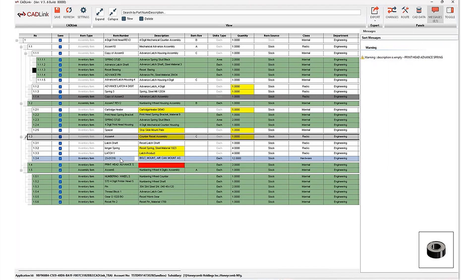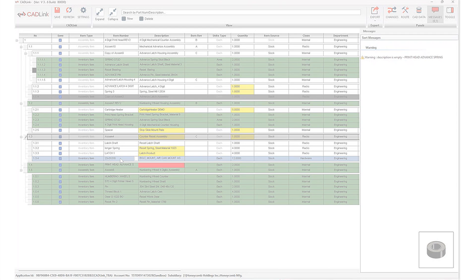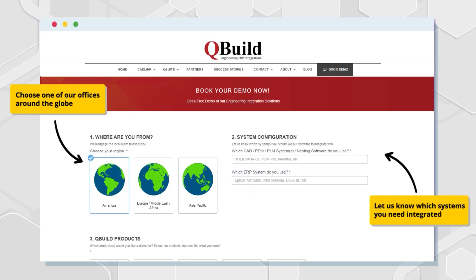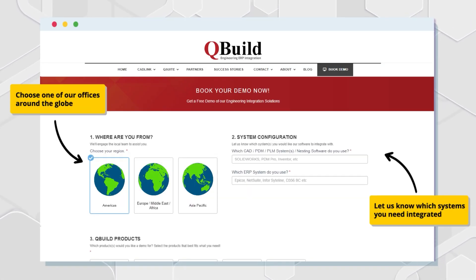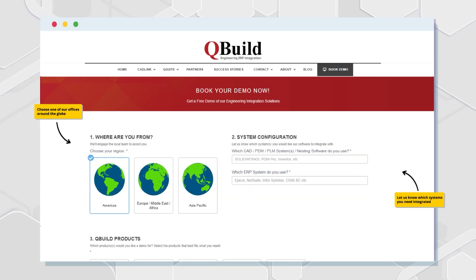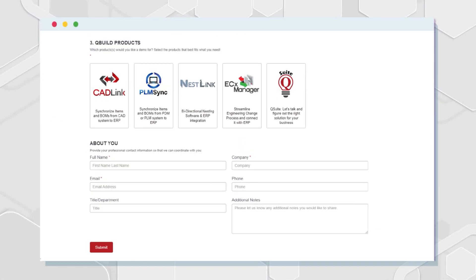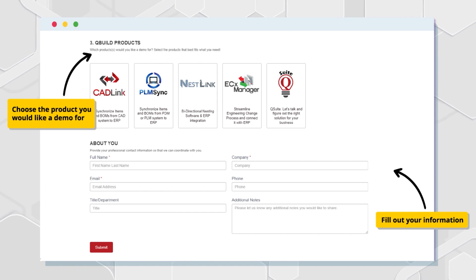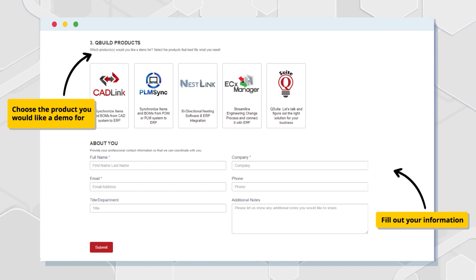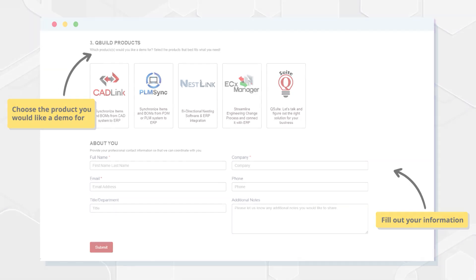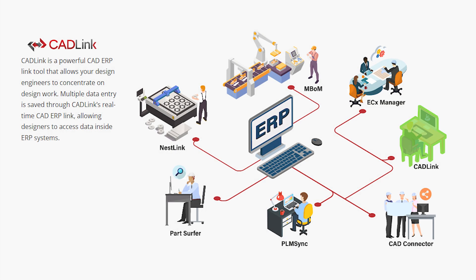All right. So I hope this was insightful. If you're ready to take your workflow to the next level, now is the time. Please schedule a demo with us today on our website to take a look at a more in-depth demo catered to your needs. Simply click the link in the description below and let's get started and start discussing how the QBuild products and Cadlink can help enhance your productivity today.